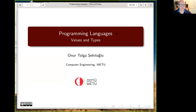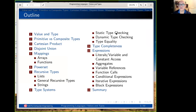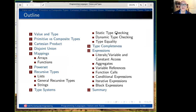Hello. Today we are going to start with our first chapter, Values and Types in Programming Languages 242. We are going to talk about values and types, and how in a programming language everything has a value and type, and we end up talking about expressions of a programming language.